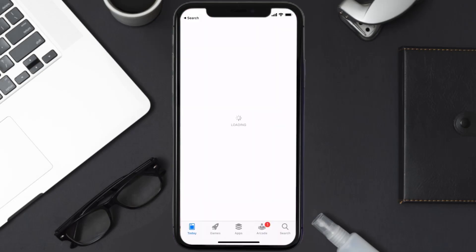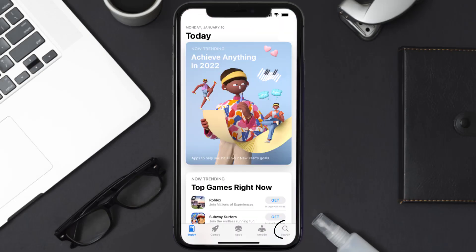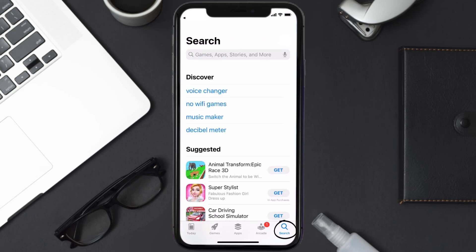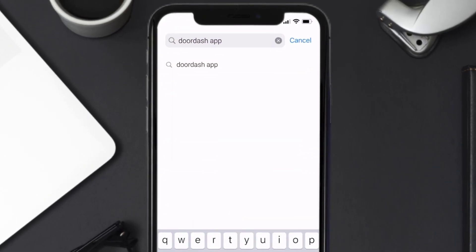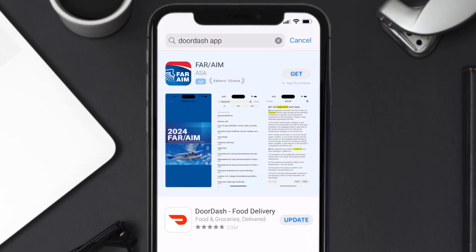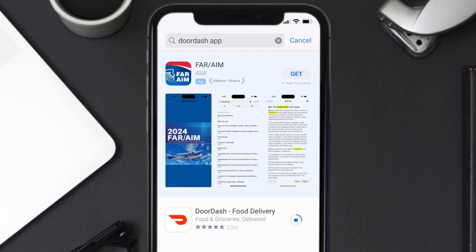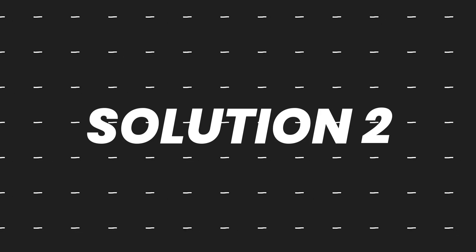Open up the App Store on your device and tap on the search icon in the bottom right corner. Search for the DoorDash app, and if you see an update button right next to the app name, simply tap on it to make sure you're running the latest version.